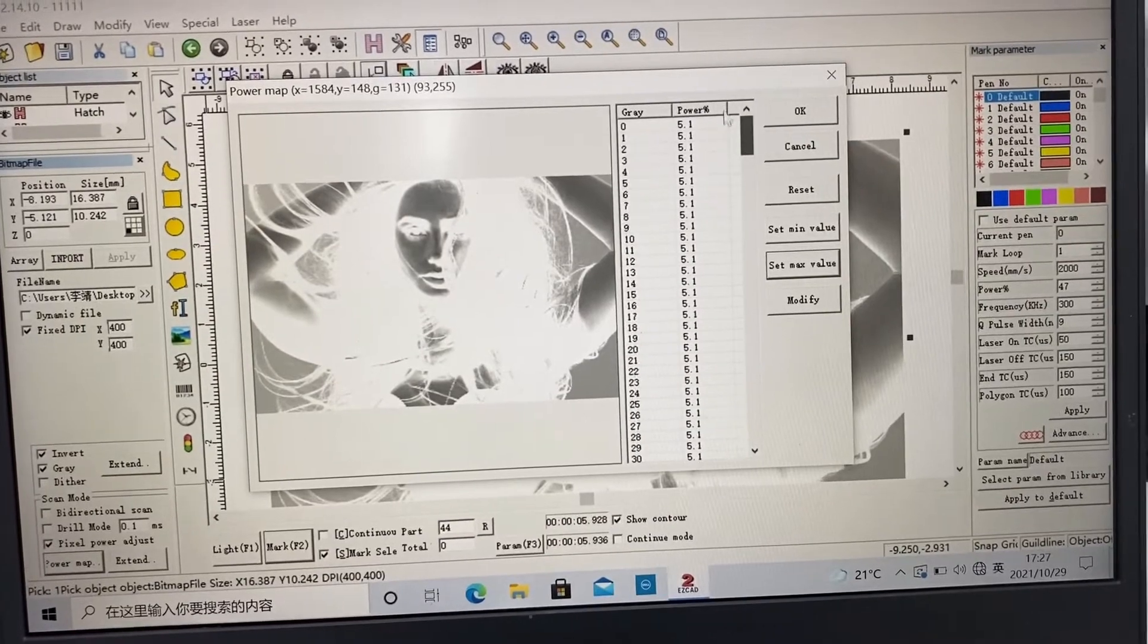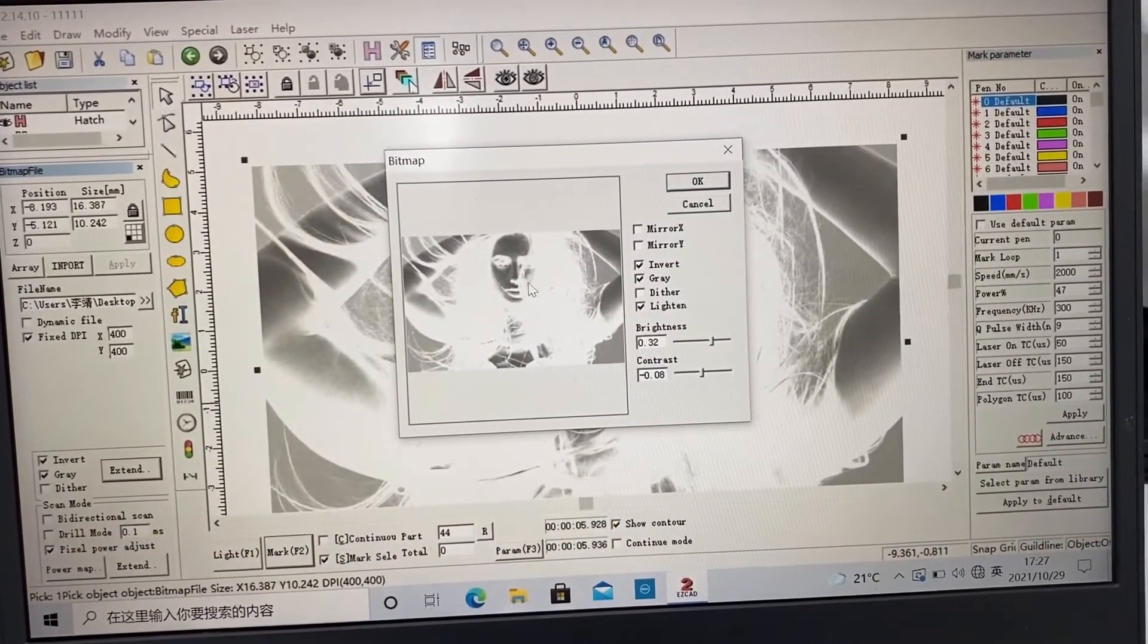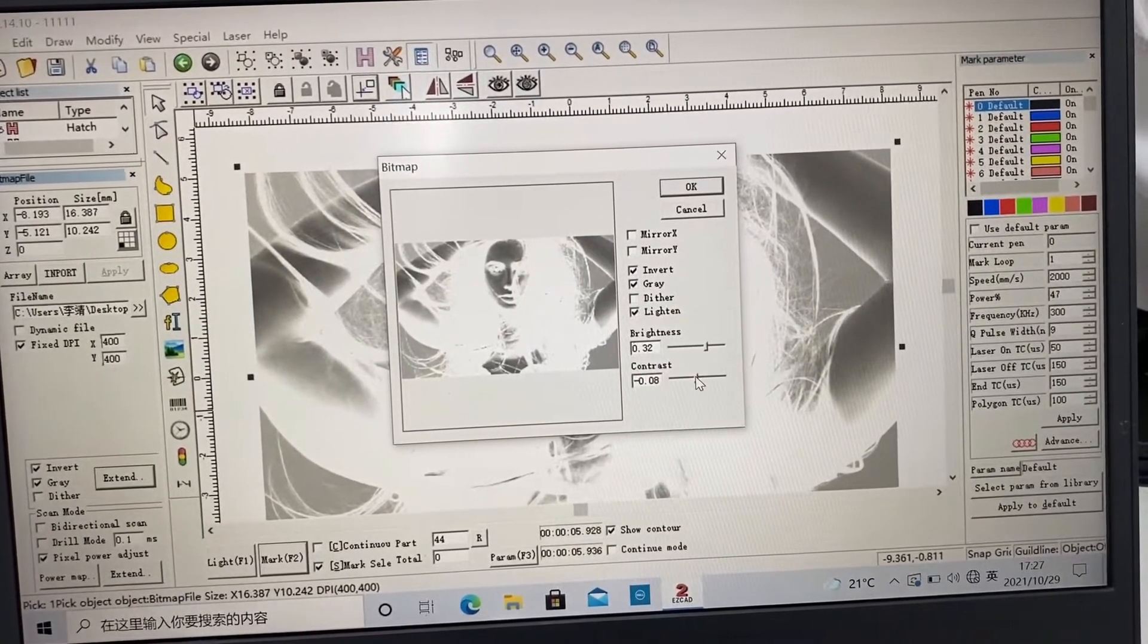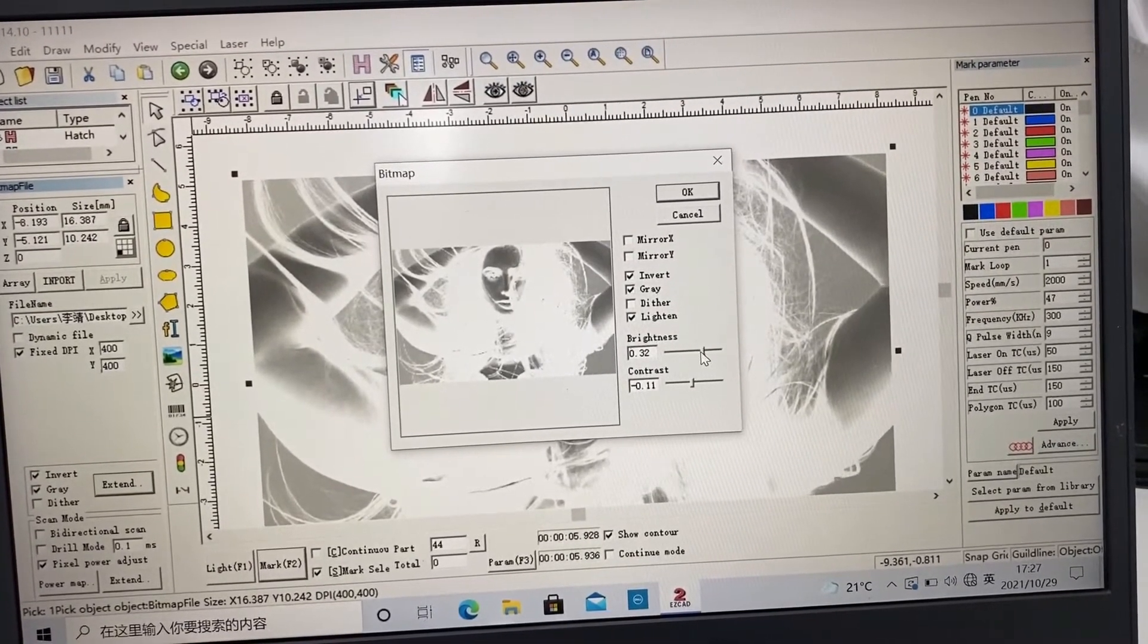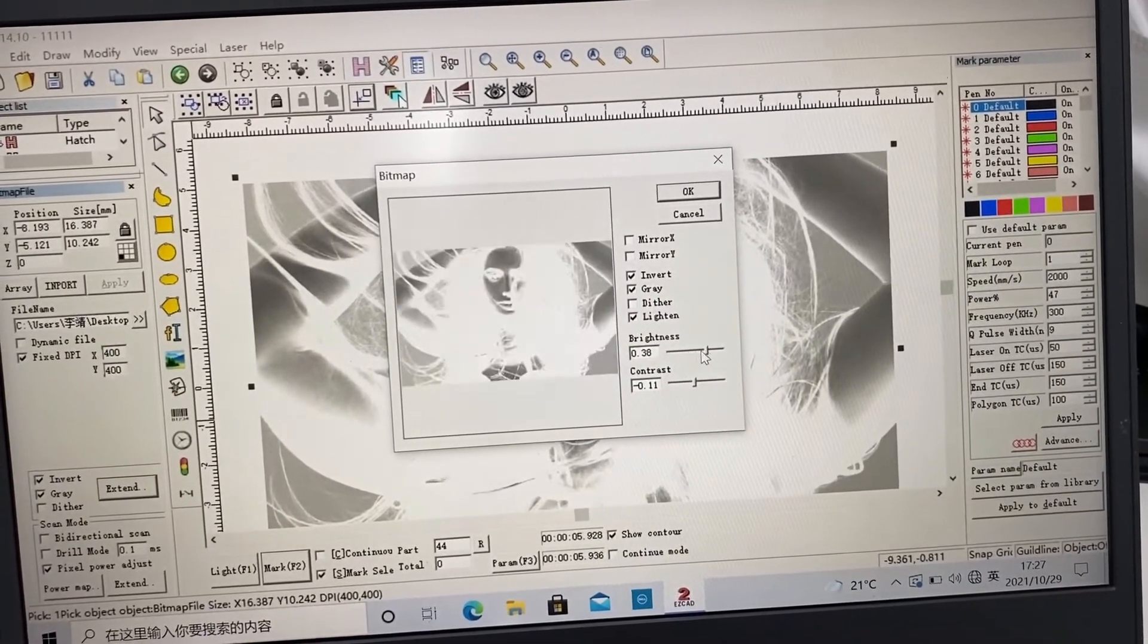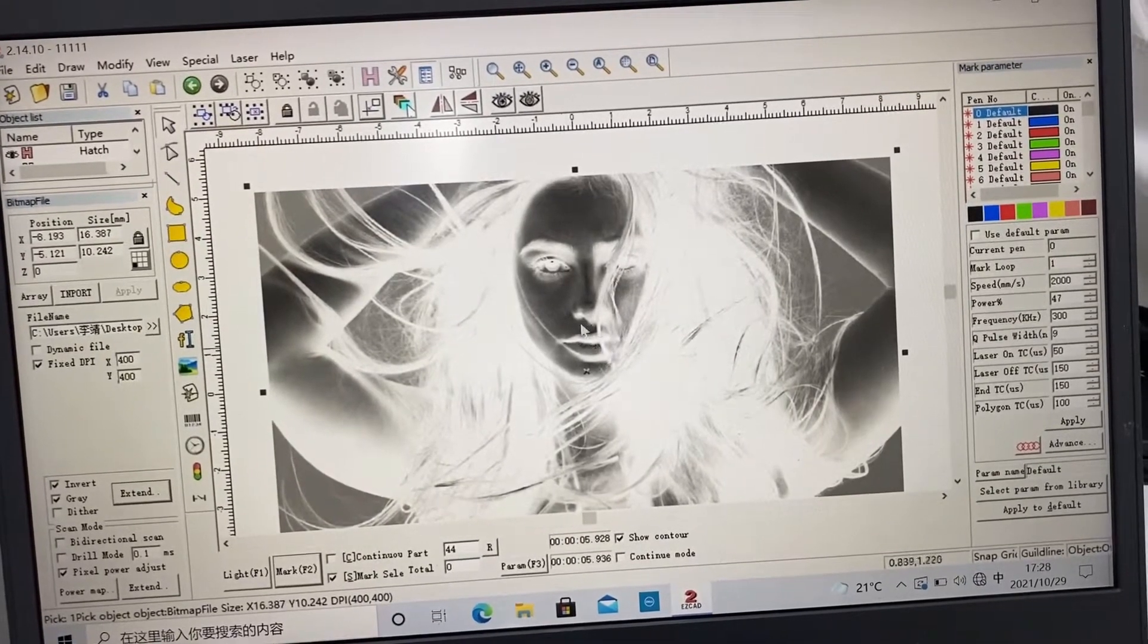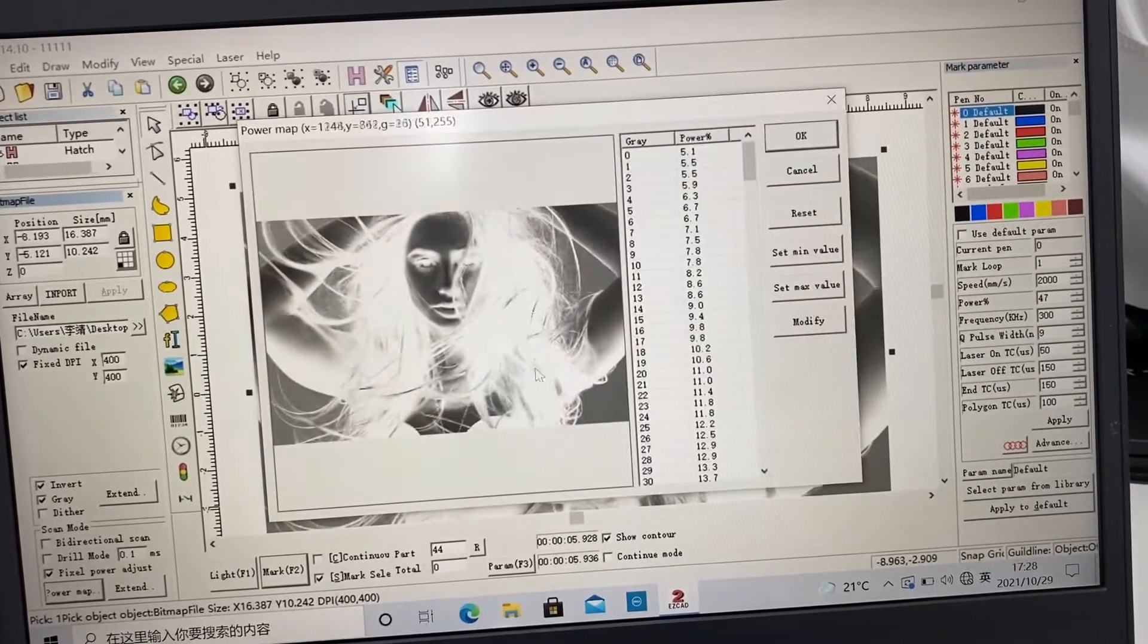For the hair, you can change the zero gray value. Also you can change the brightness and contrast. So engraving pictures is not so easy. So first please read our menu. You need to know the meaning of each button.